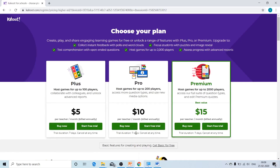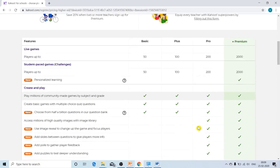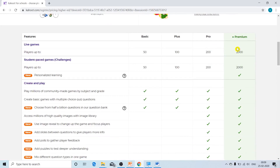Now Kahoot asks us to choose our plan. There are four plans: the basic plan, which is free, and the plus, pro, and premium plans, which are paid. You can enjoy a free trial of the three paid plans for seven days. Below, you can see the features of all four plans.